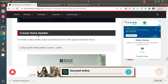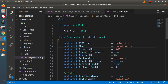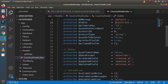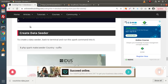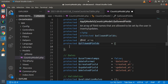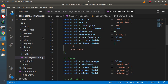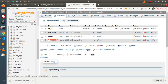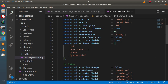Next we need to create a data seeder file. Also inside the model we need to specify all the columns of the countries table to allow inserting values into those columns. In the `$allowedFields` array we pass the column names: `id`, `short_name`, `name`, and `phone_code`. Copying and pasting that into the model file.